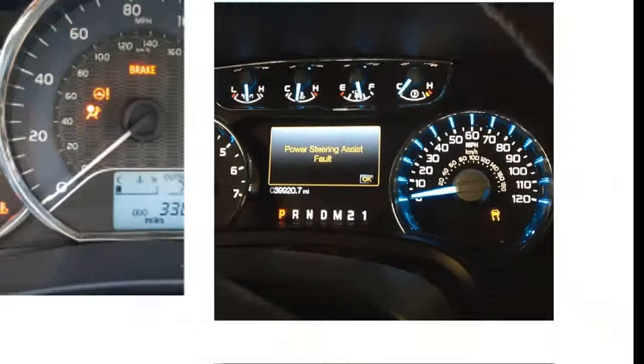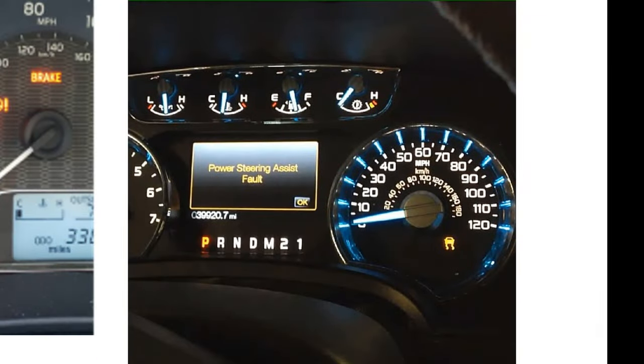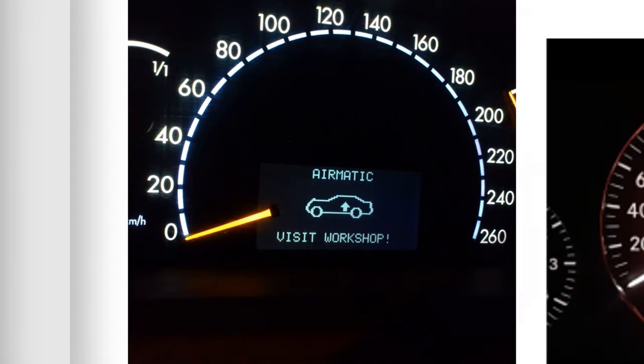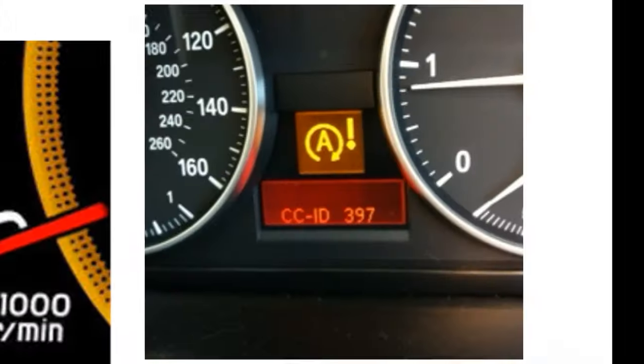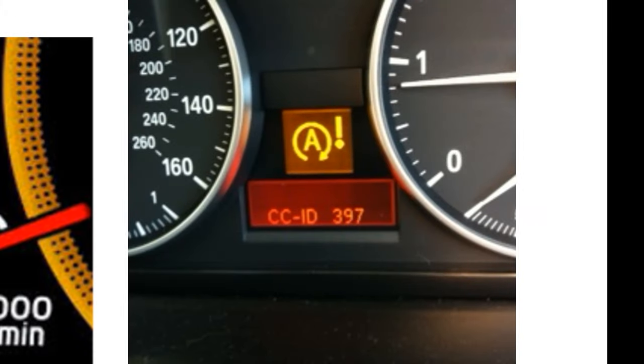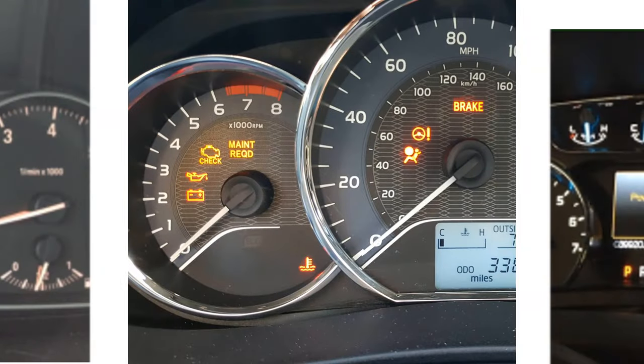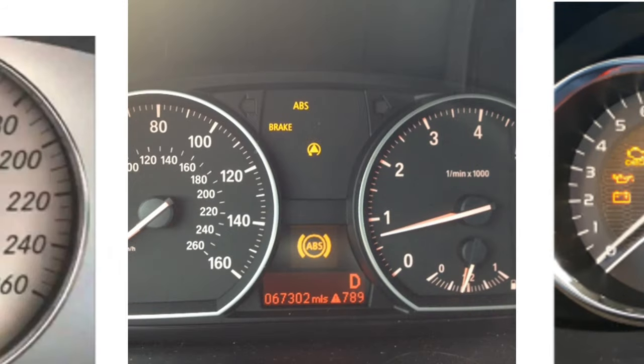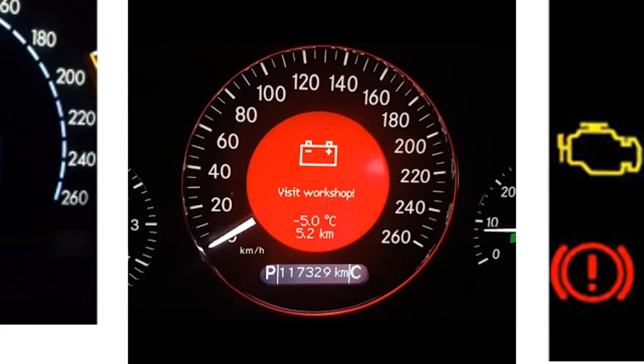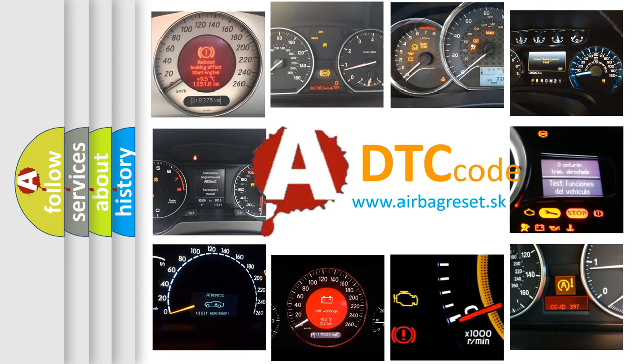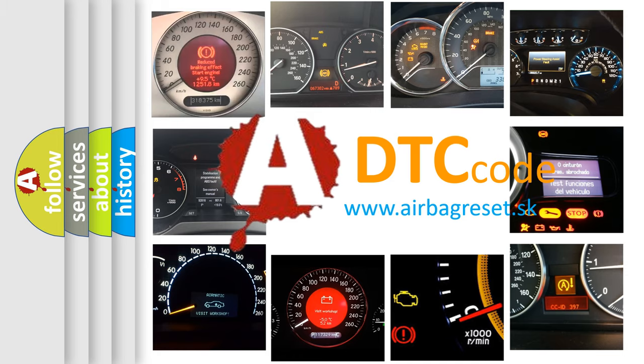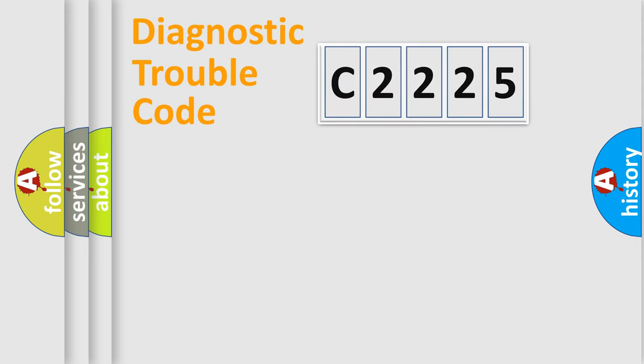Welcome to this video. Are you interested in why your vehicle diagnosis displays C2225? How is the error code interpreted by the vehicle? What does C2225 mean or how to correct this fault? Today we will find answers to these questions together.